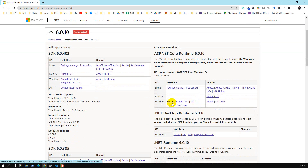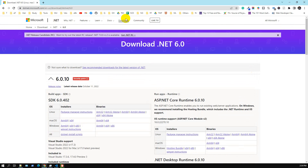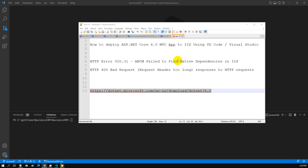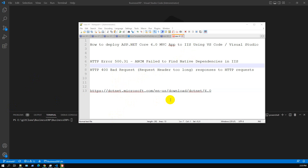You have to select the Hosting Bundle — not x64 or x86, but specifically the Hosting Bundle. I already installed it so I'm not going to install again. Go to the .NET 6.0 download page and select the Hosting Bundle. Once you do that, the first error is fixed by installing the runtime Hosting Bundle.